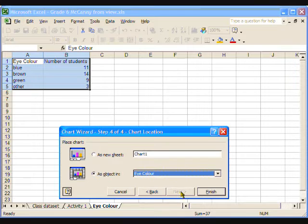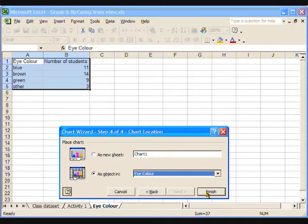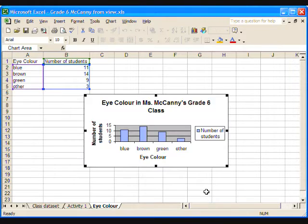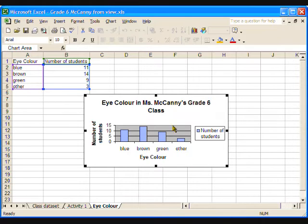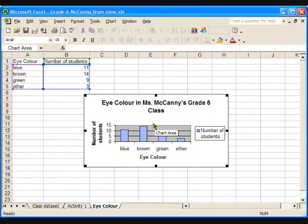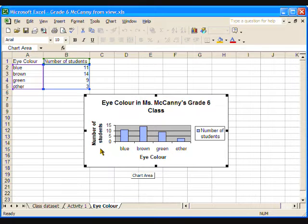Step 4 requires no change, so click Finish. And now we have a bar graph about eye colour. It's a good graph. It has titles, labels, and it's easy to see the most and least common eye colours.